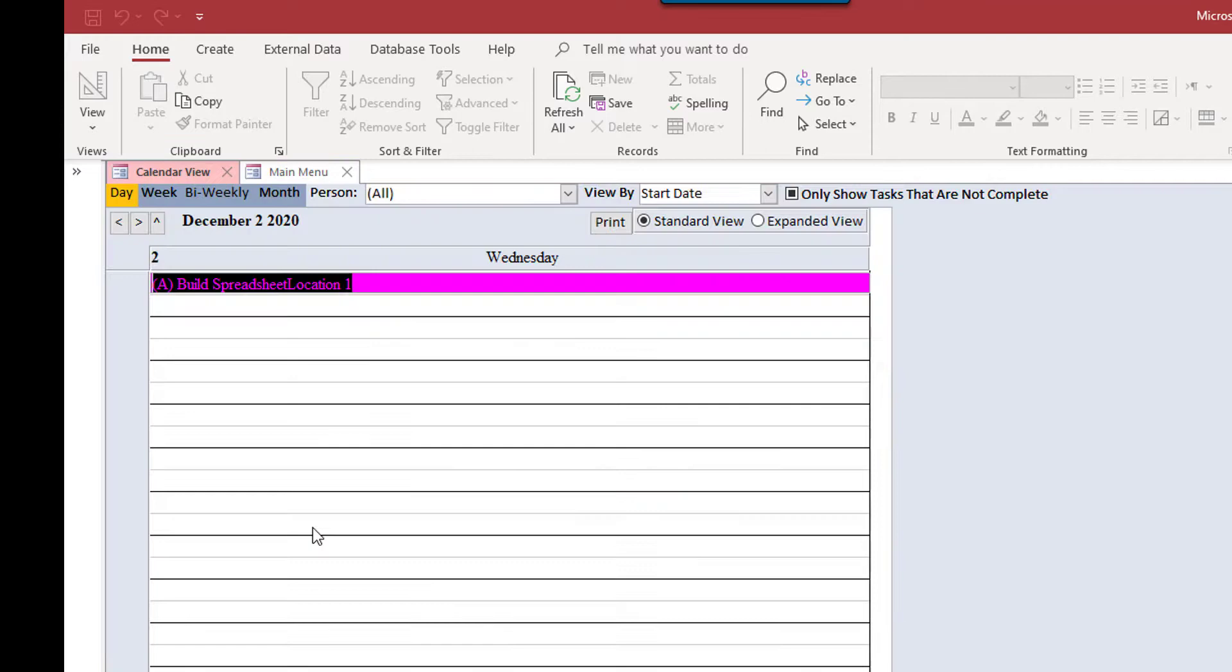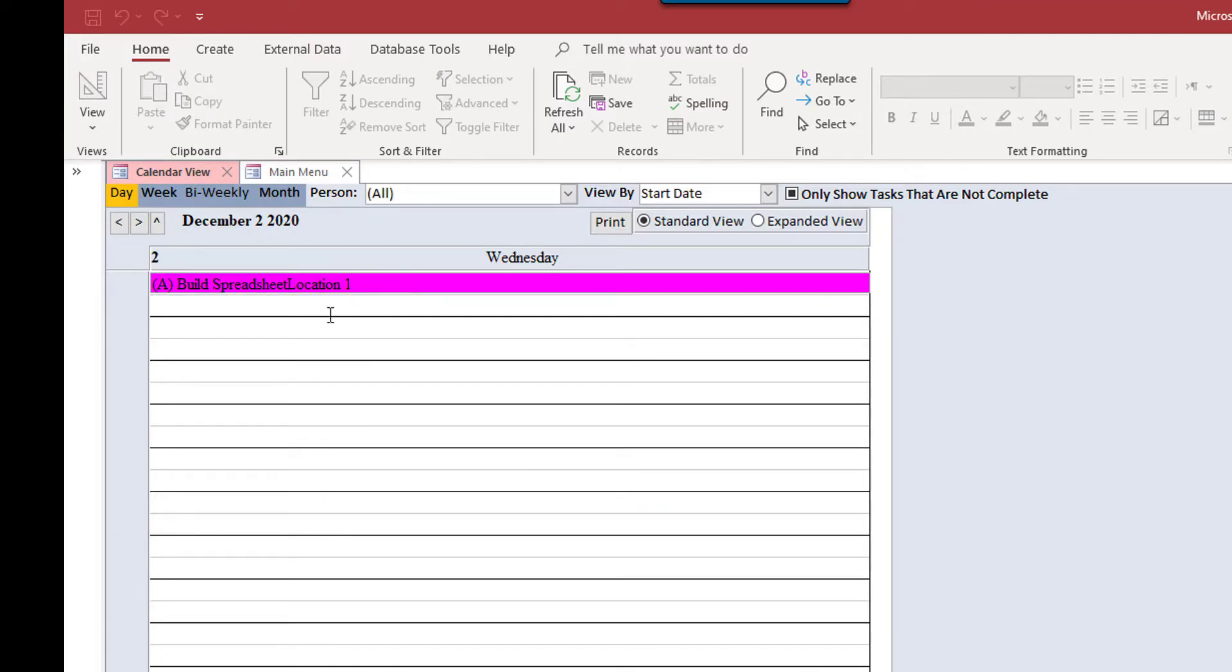So we're going to save this. And then when you look in calendar view, you see this is the custom color we gave it. So that's what that's all about.